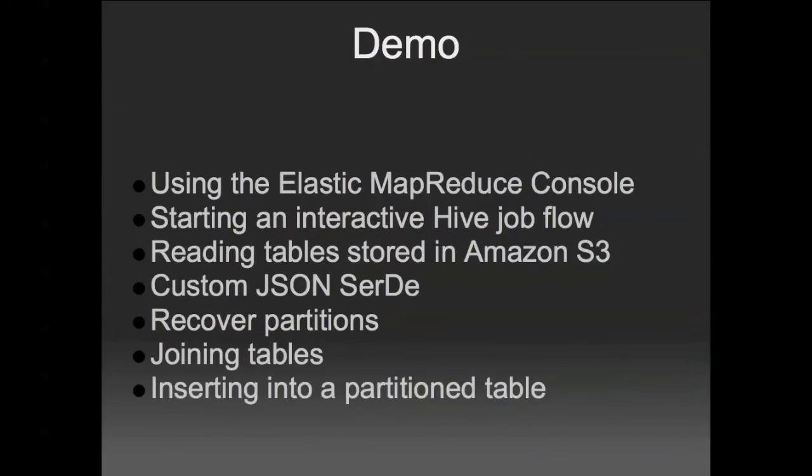For this demonstration, I'm going to show you how to start an interactive Hive job flow using the Elastic MapReduce console. We'll read tables that are stored in S3, I'll show you how to use a custom JSON serde that was written by Amazon, and also the recover partition feature that was written by Amazon. Then we'll join tables and insert them back into a partition table.